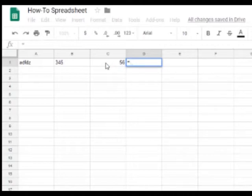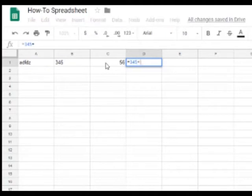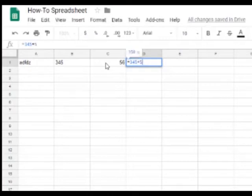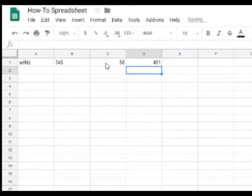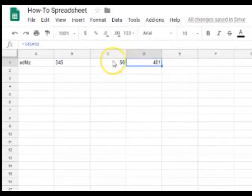Then you type in one point of data. Let's do 345. Then you press plus to add. And then you do 56, which is the other point of data. And you press enter. And that is your answer for adding these two numbers.